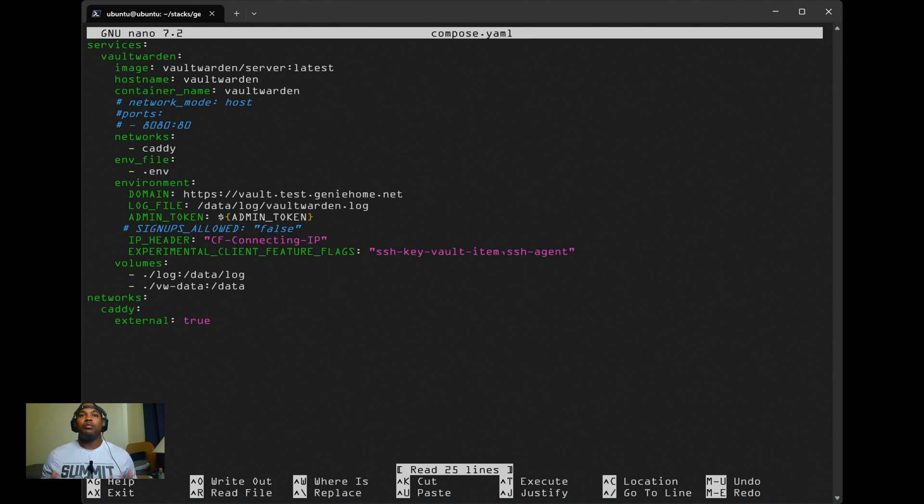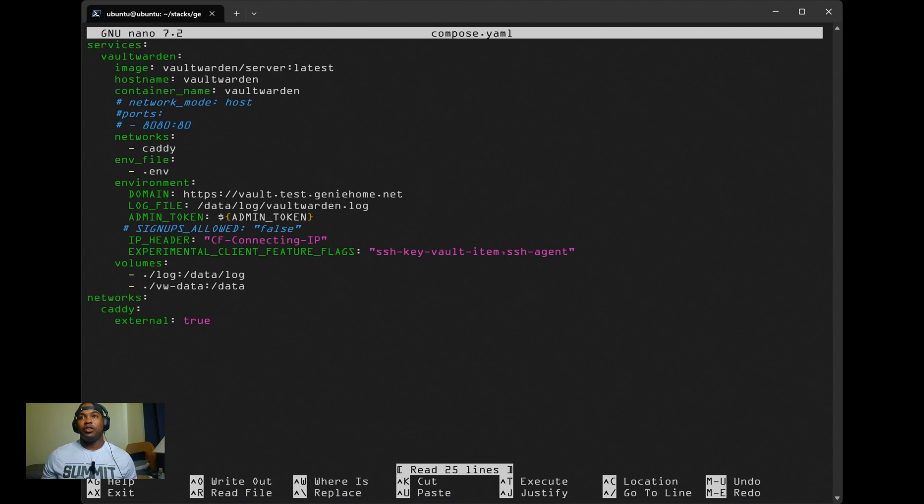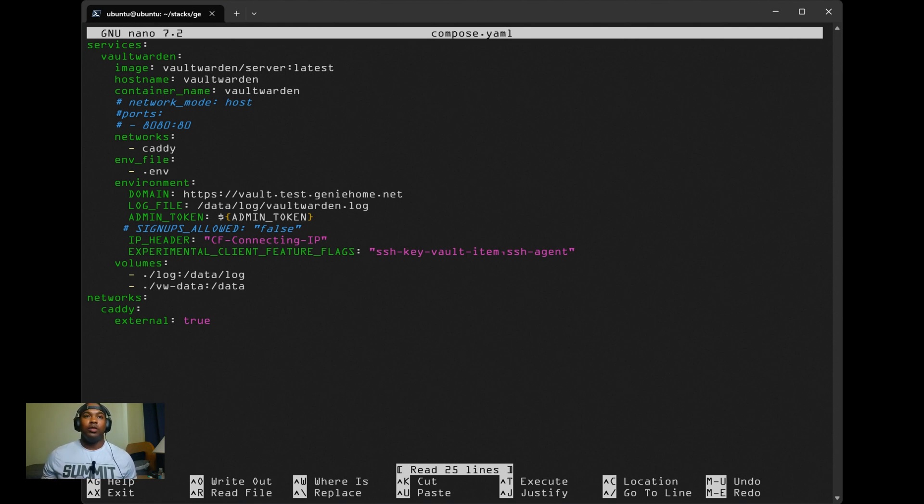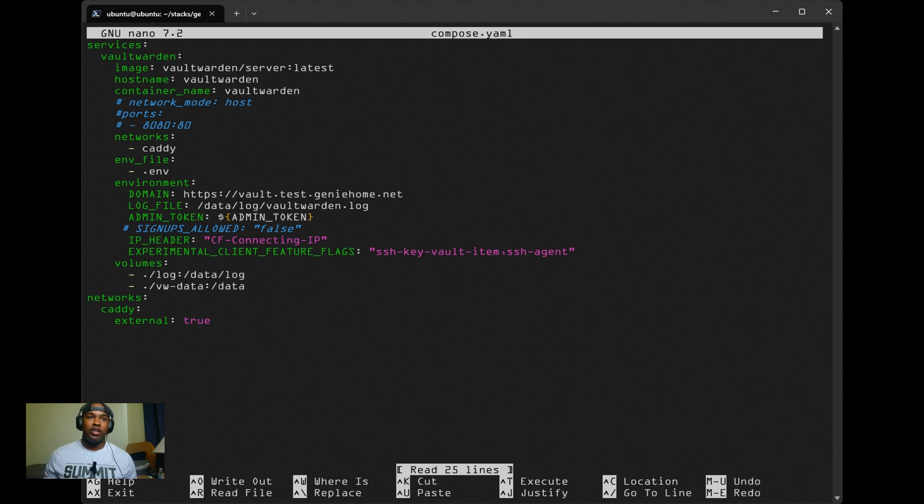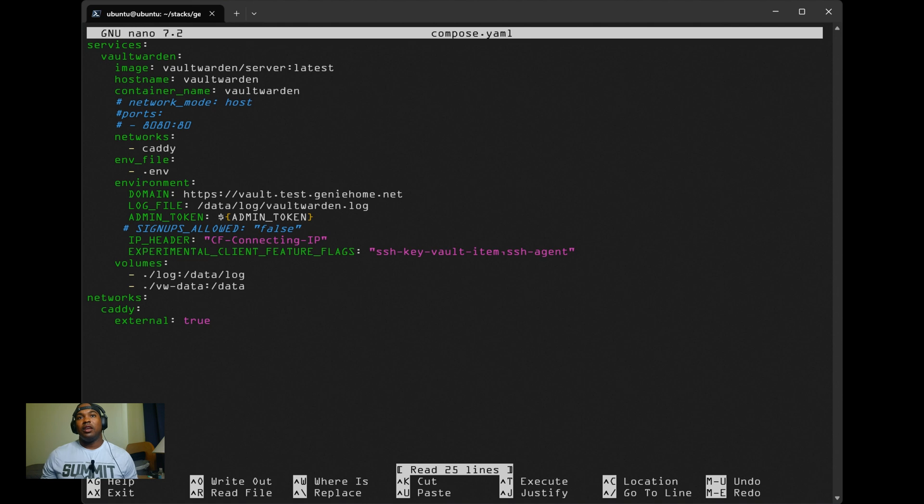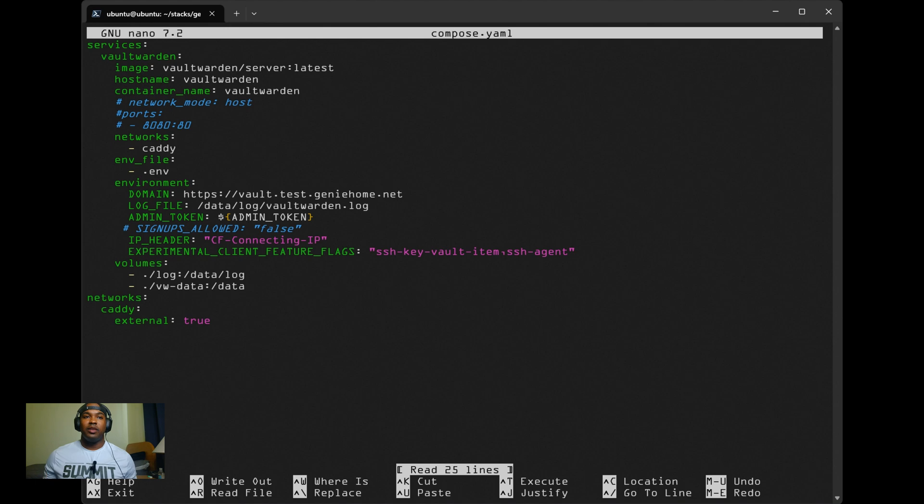Vault Warden is perfect for managing your passwords securely. With Docker Compose, setting it up will be relatively simple. I'll also show you how to set up Vault Warden as an SSH agent to securely encrypt and store your SSH keys. This can be great for authenticating to your servers or even signing Git commits.